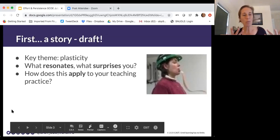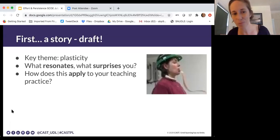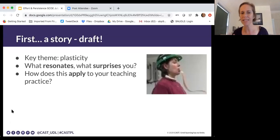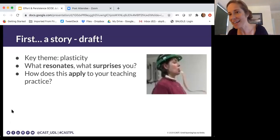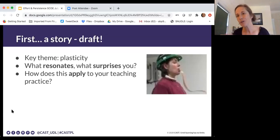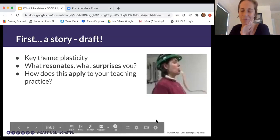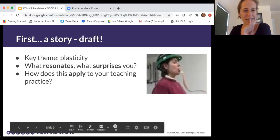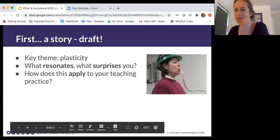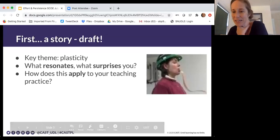I want to give you a moment to think about this story — what resonates or surprises you, what it's making you think about, and what you might want to apply to your practice in terms of sustaining student and teacher effort and persistence. Take a moment to reflect on what's resonating, what surprised you, and how you might apply something to practice.